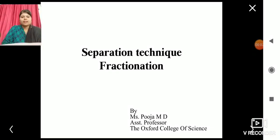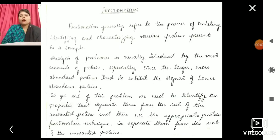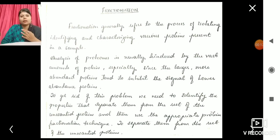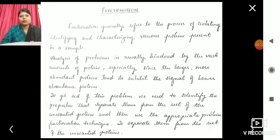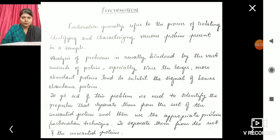Good morning students. Today's topic is separation technique, specifically fractionation. The previous two videos cover centrifugation and chromatography, which are also separation techniques. The continuation of those topics is fractionation. If you want the connectivity, the links to those two videos are in the description.